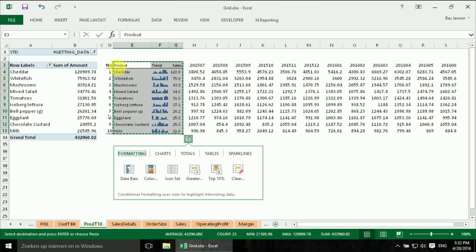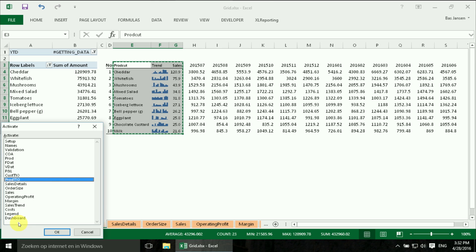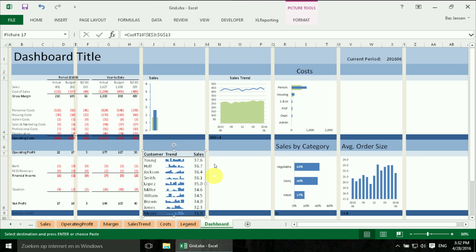And copy the table. Back to our dashboard.